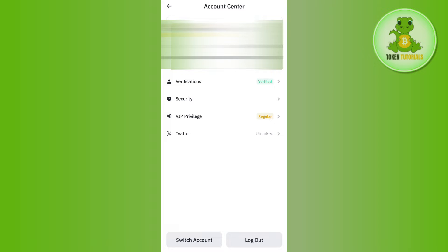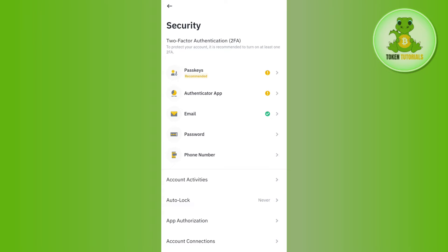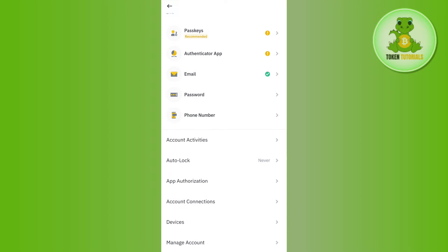Here you need to tap on the option of security. In security you just have to scroll all the way down and in the bottom you are going to see this manage account tab, so you need to tap on manage account.